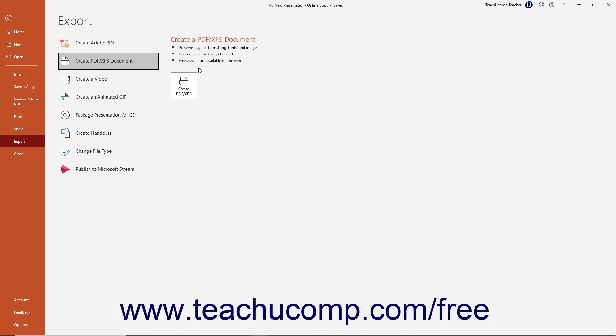After resolving any accessibility issues if needed, then repeat the previous steps to open the Create a PDF XPS document pane again.